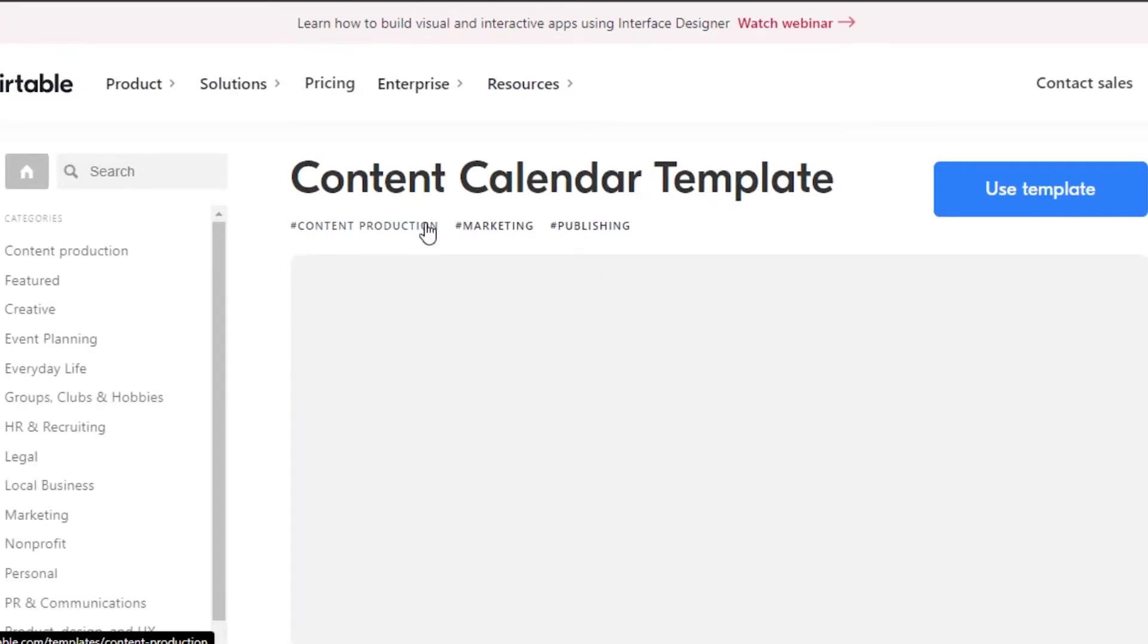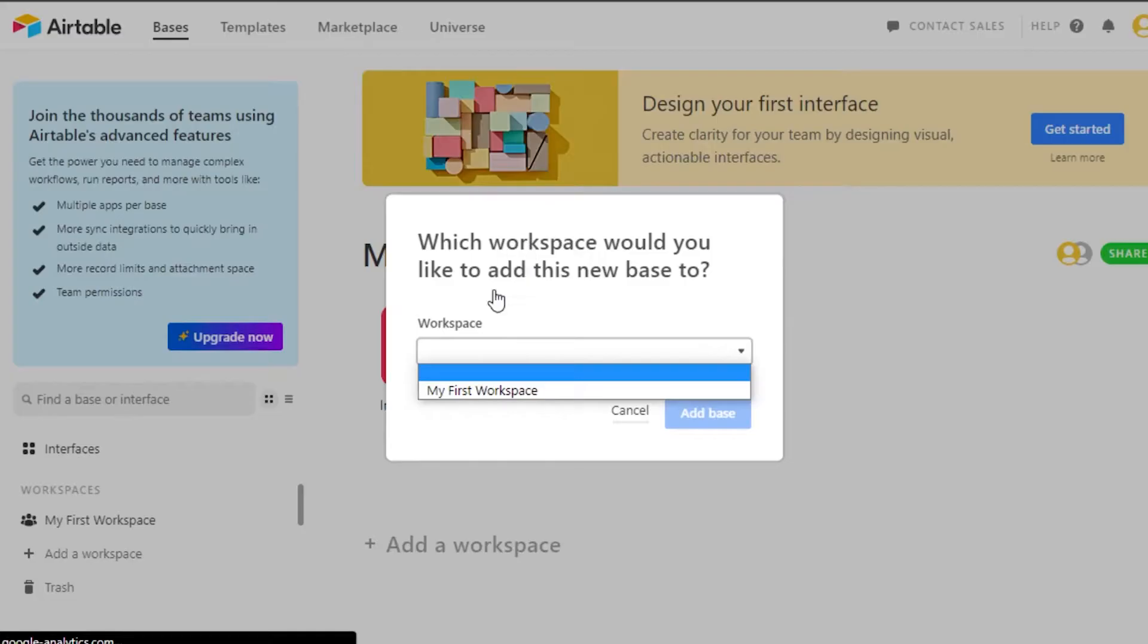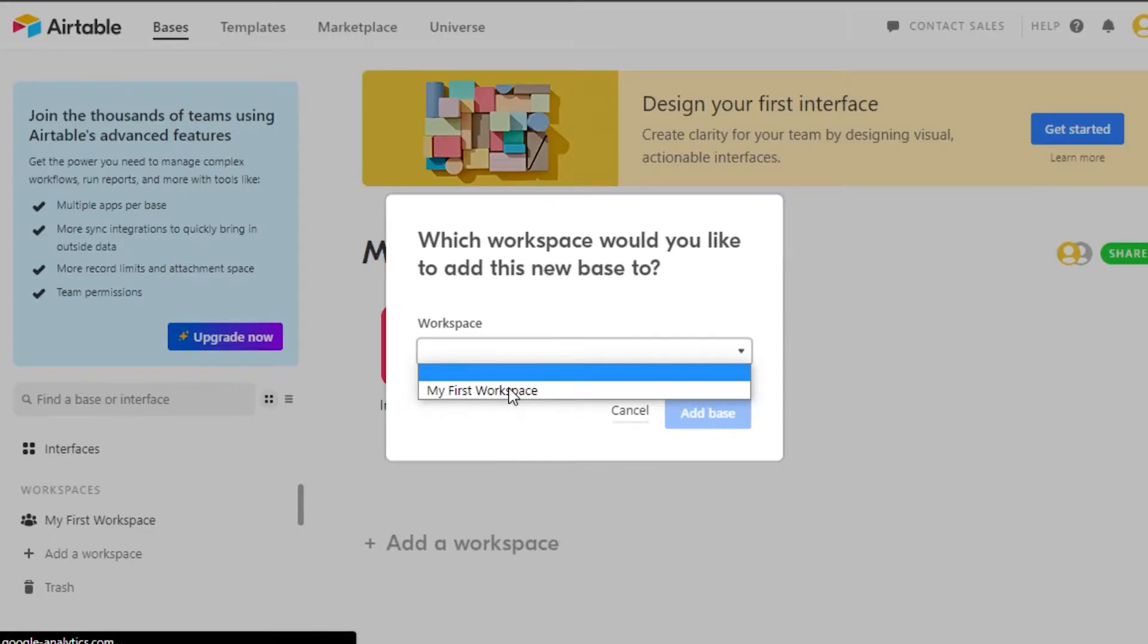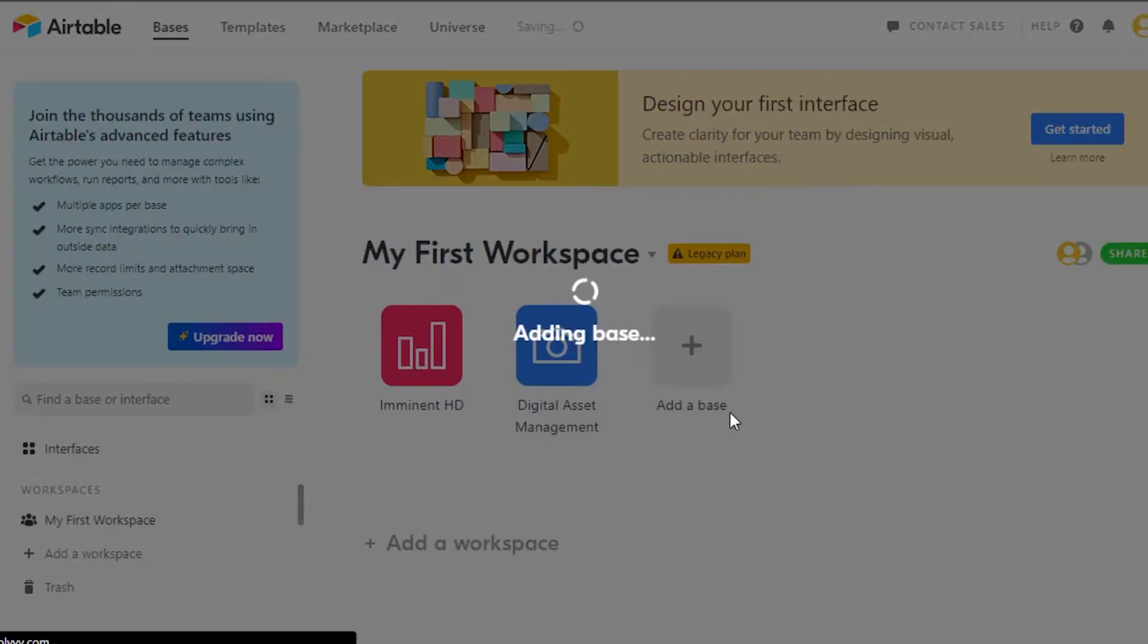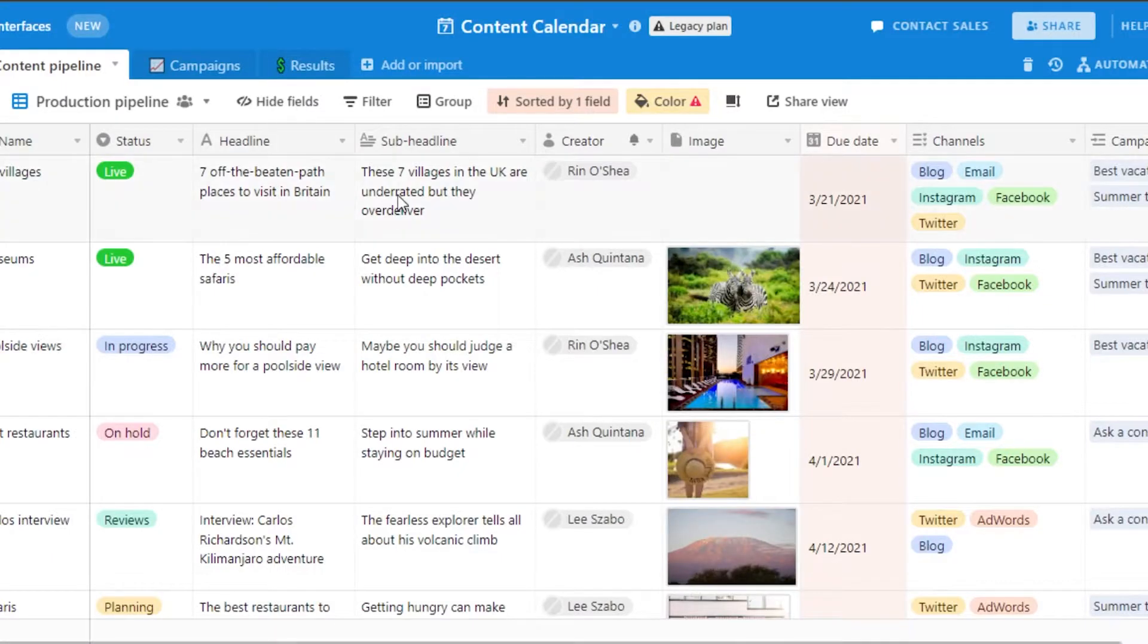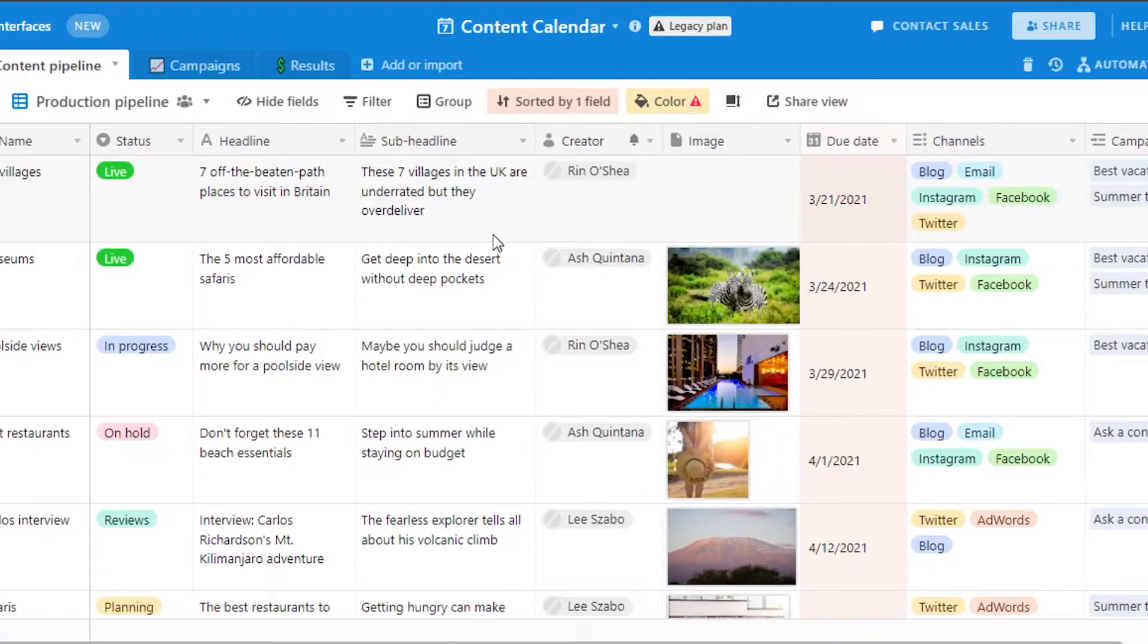So this is content calendar template. Click on use template. Simply select the workspace where you want to add it. Click on add base and it will be added. So this is our content calendar that we get on Airtable. Let me show you around.